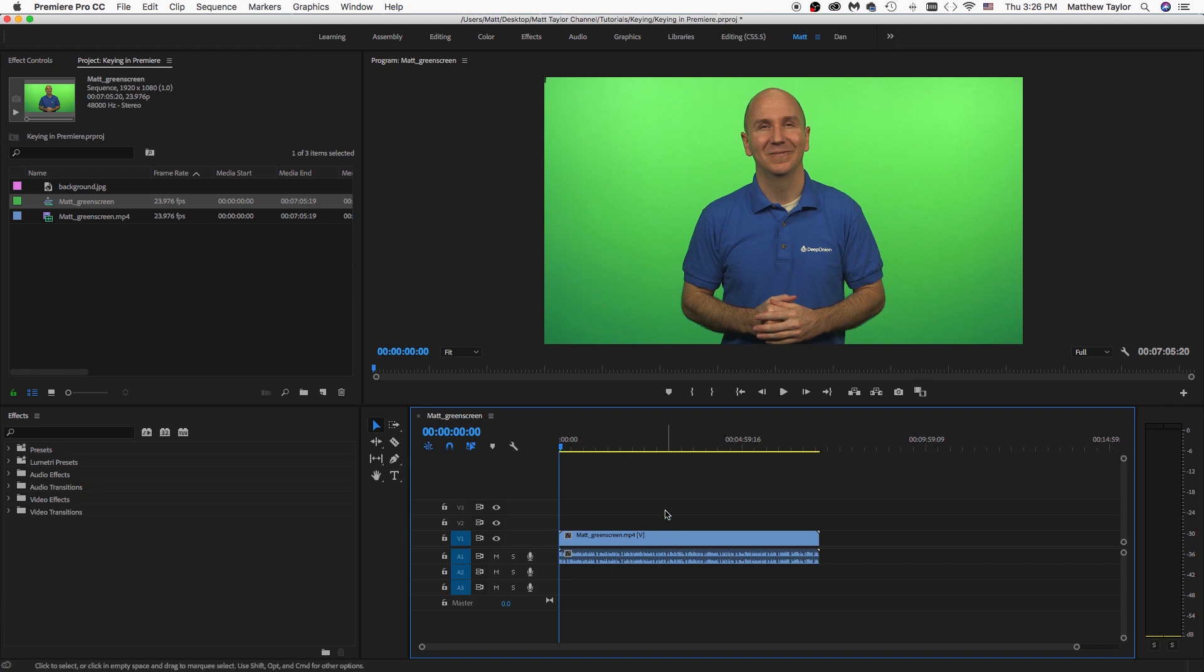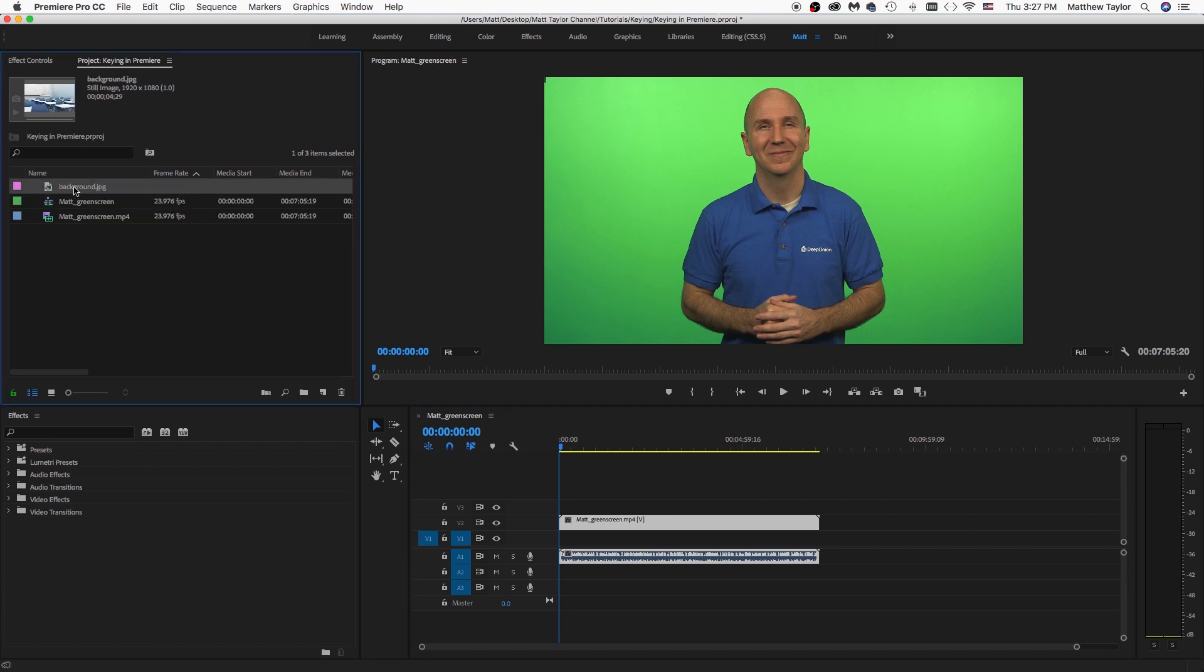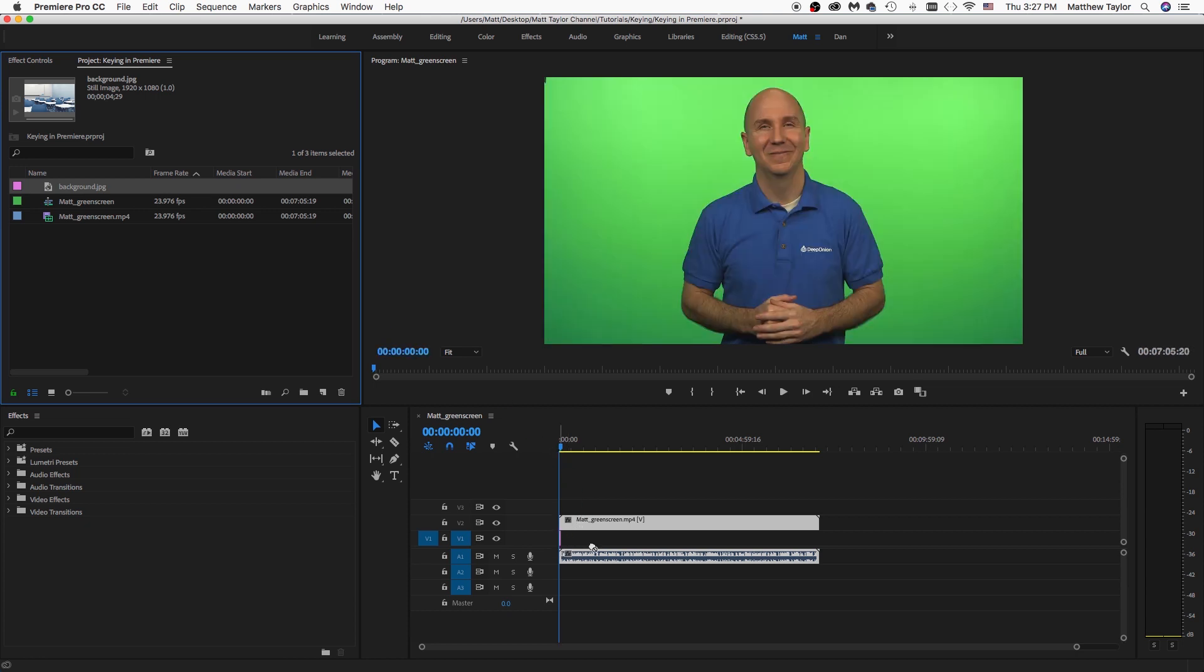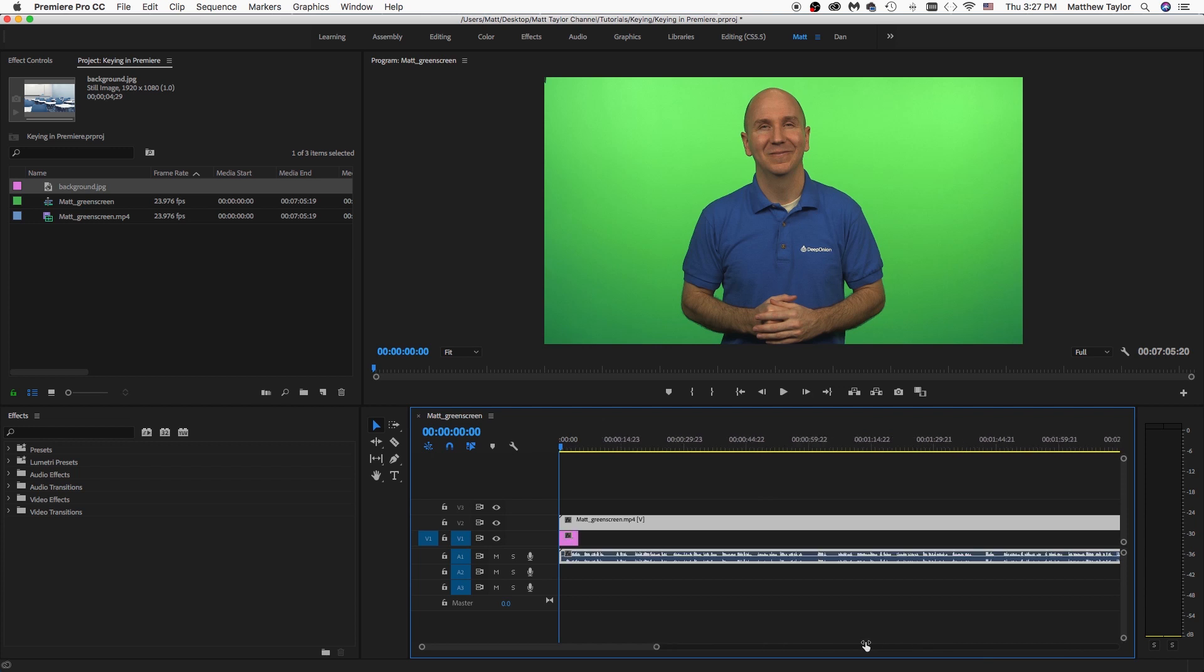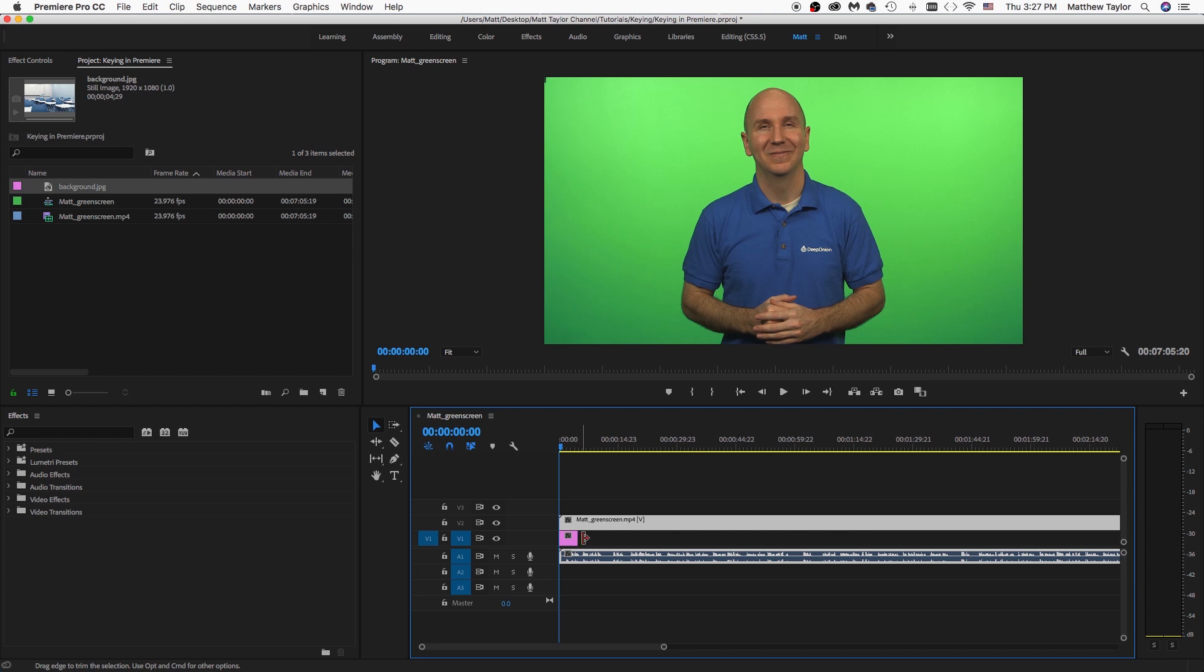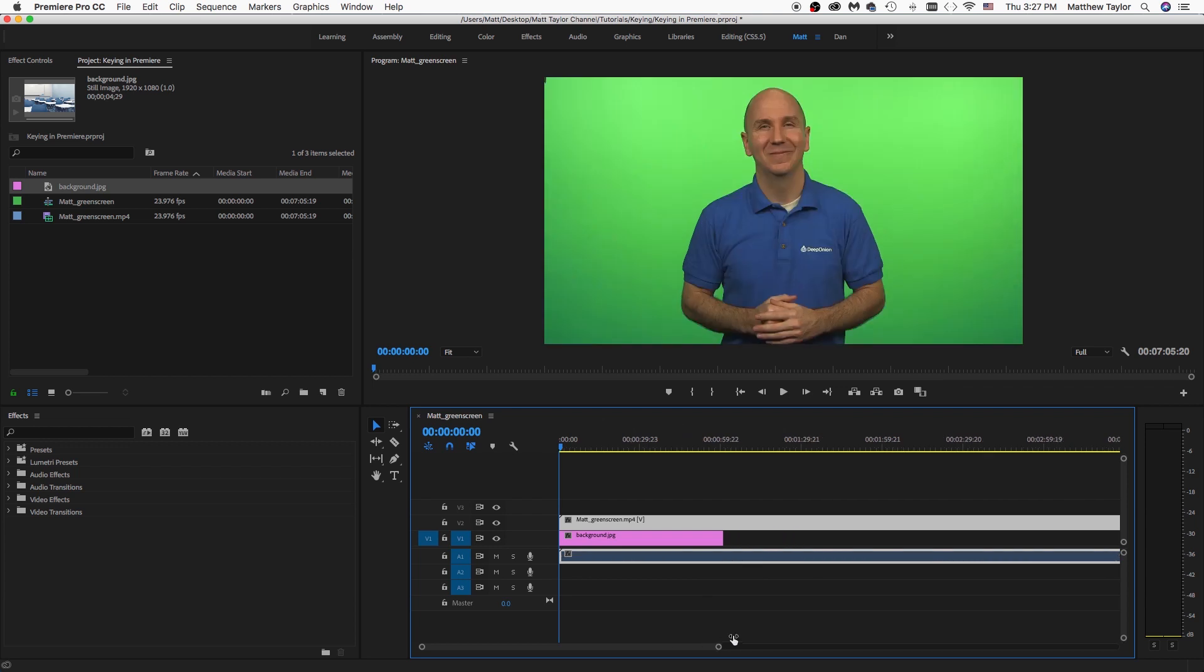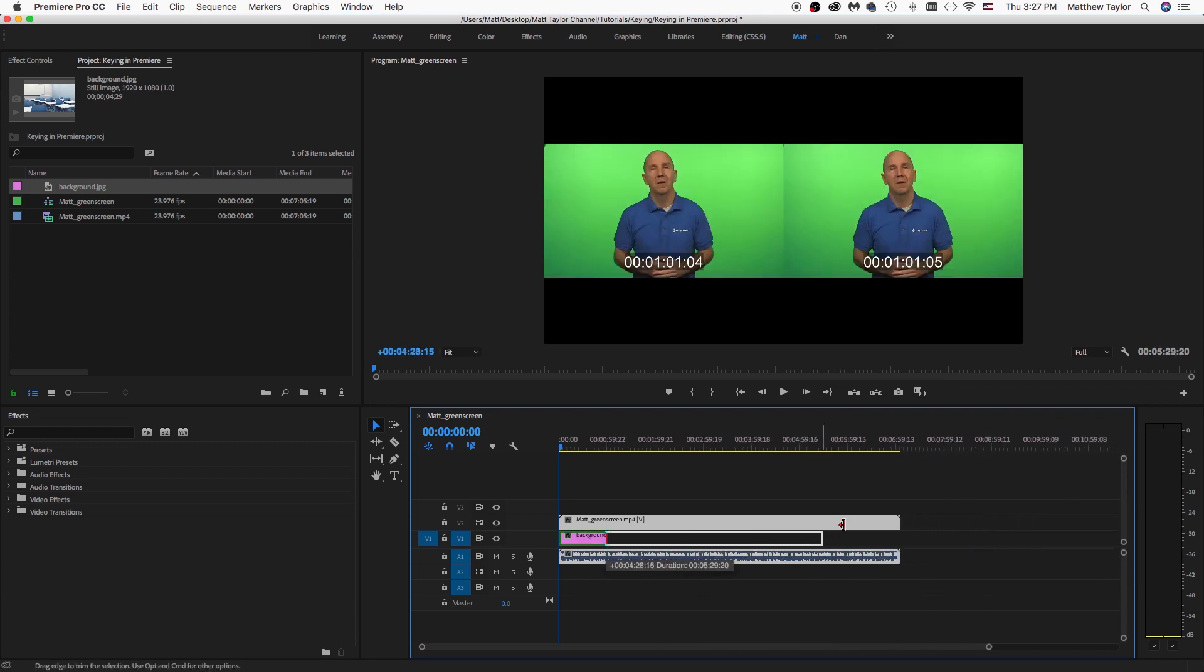And now what I'm going to do is grab my video layer here and just drag it up one layer. That way we can come in and grab our background over here in the top left corner there in our project folder and drag that down. Now you'll notice that the background is just the length of the JPEG, whatever you have the JPEG's length set to, and we're going to want to drag that over the full length of our footage in this case.